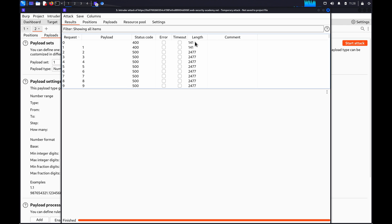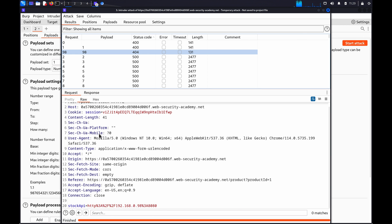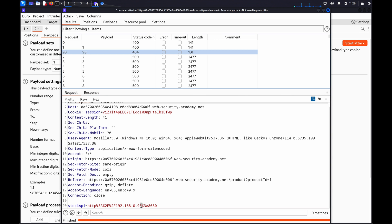As we check through the results, we can look for payloads that return a different status code or length. We can see here that one of the payloads returns a 404, so we could then investigate this further to try and find a path that exists on this server.